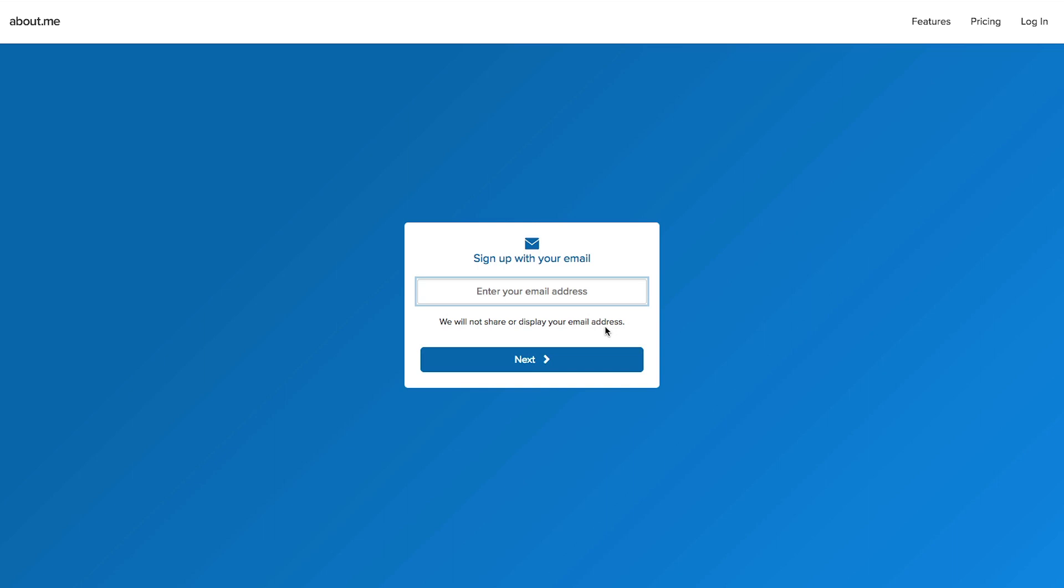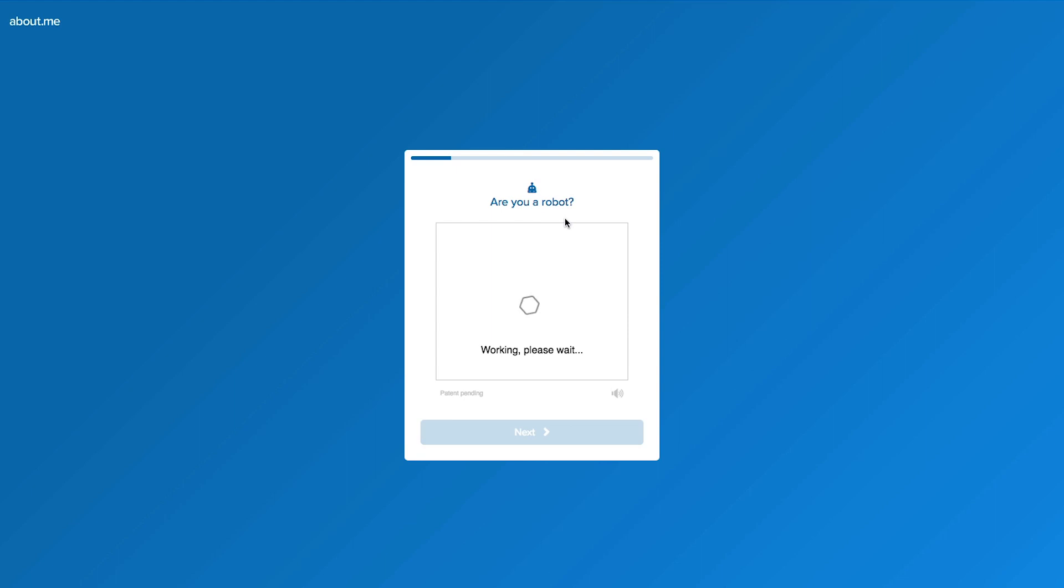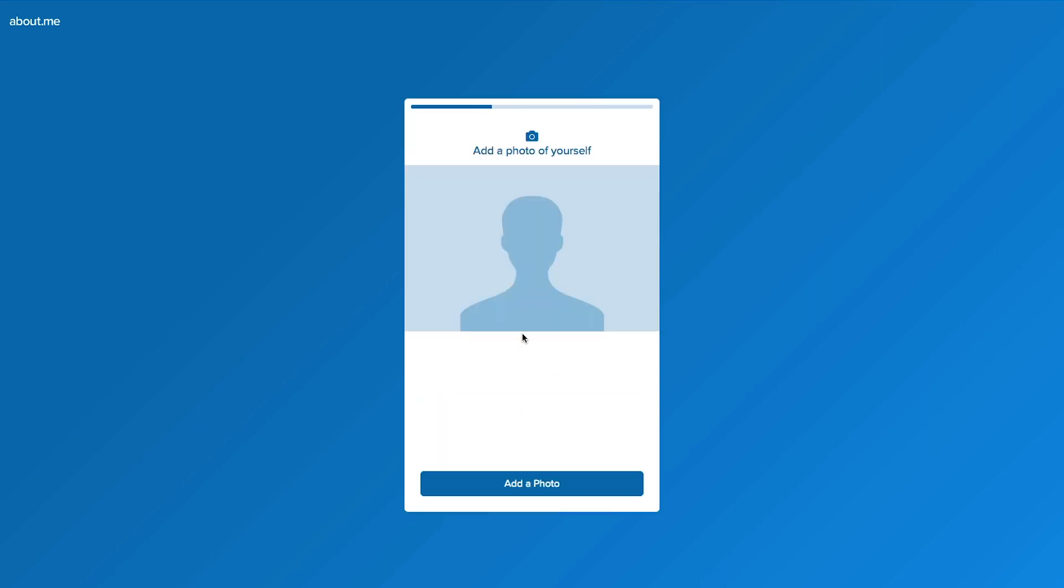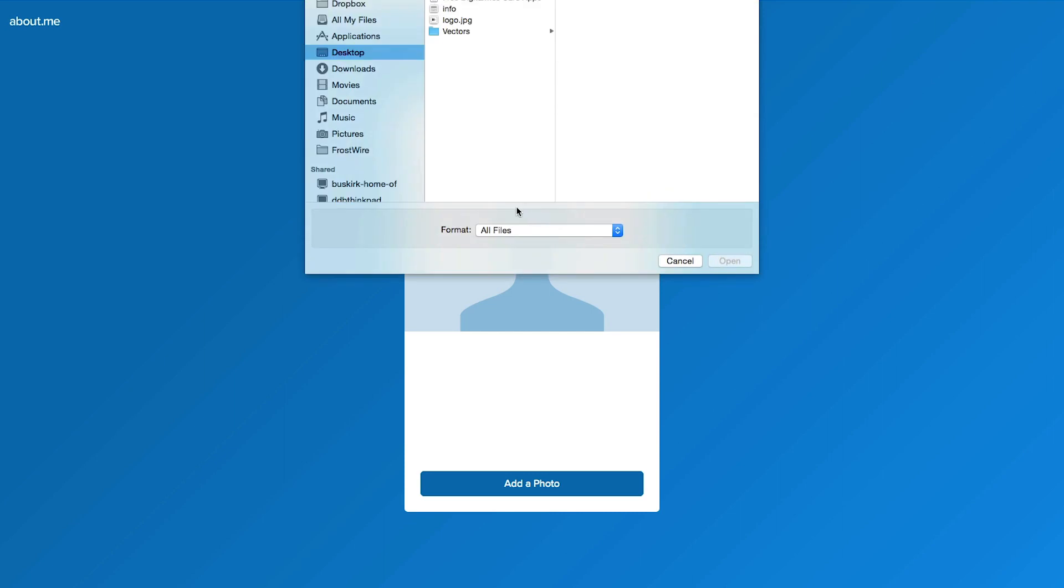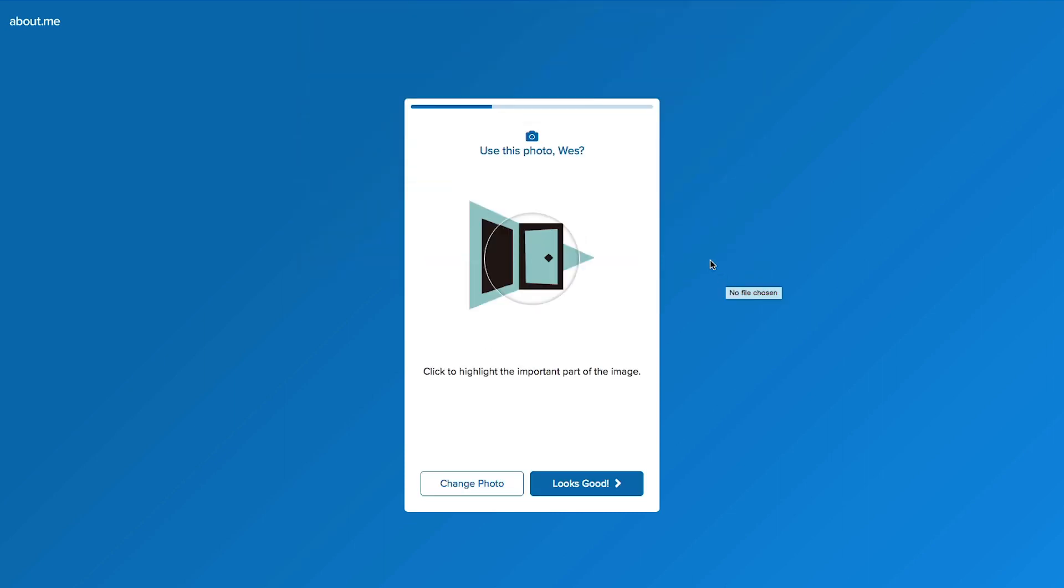So I'm going to type in my email, verify, and then it asks you for your name. You can put your own profile image. It asks you that right off the bat. Put in your location, put in your interests.